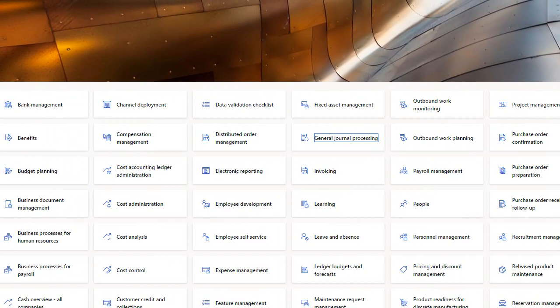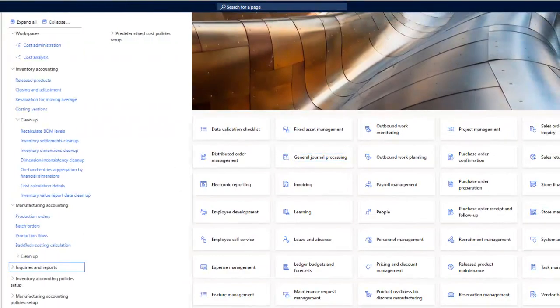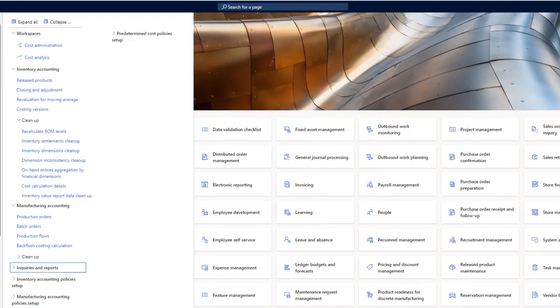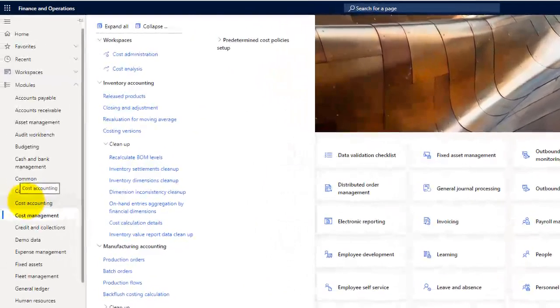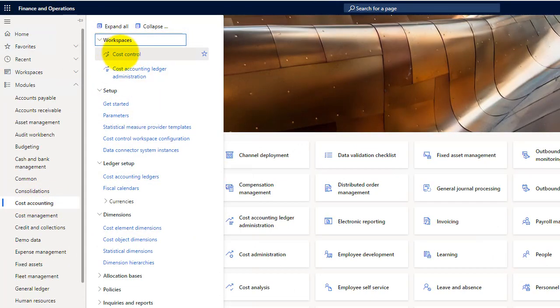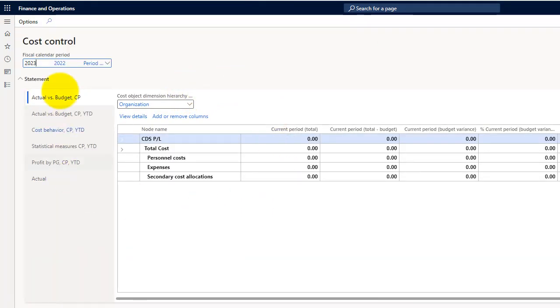Let me show you the cost accounting module on Dynamics. Here in the modules you will have the cost accounting, and the workspace which we were discussing is the cost control workspace. Here you can see the statements which are available out of the box. You can configure as many as you want.